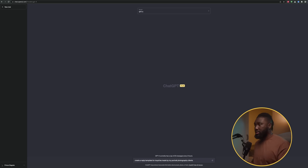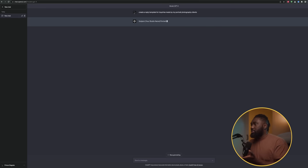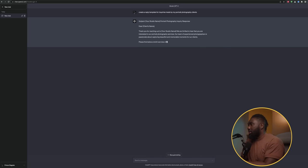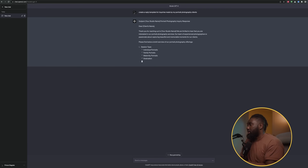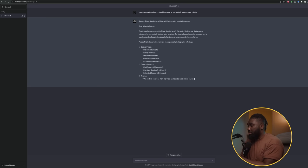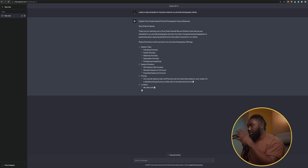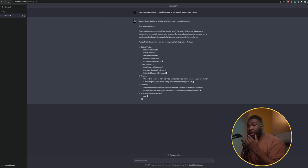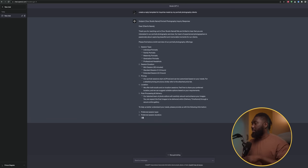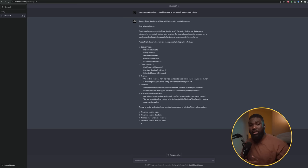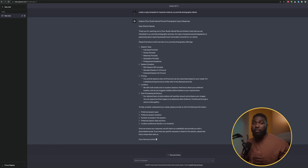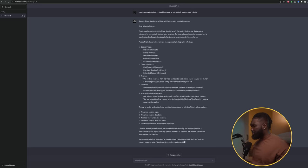ChatGPT is generating a template right off the scratch — 'Dear client, thank you for reaching out to our studio. We're thrilled to hear that you're interested in our portrait services. Our team of experienced photographers is passionate about capturing beautiful and memorable moments.' You can see how it's creating a template for anybody that's interested — people who send messages asking about pricing or availability.